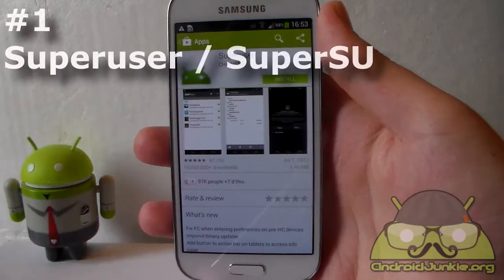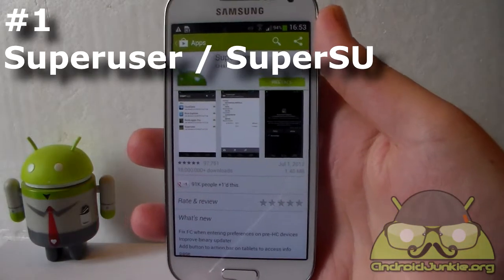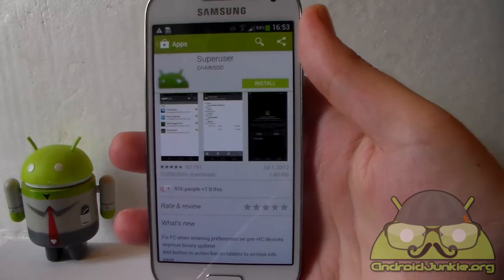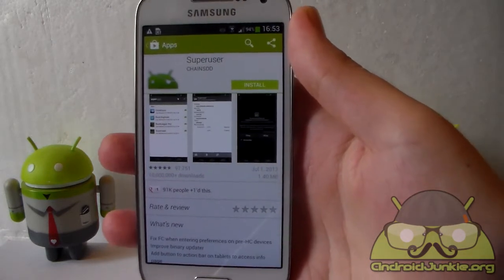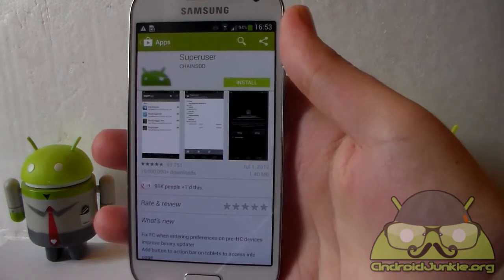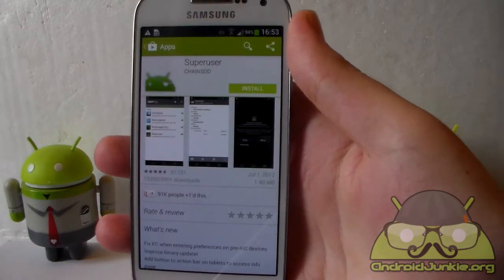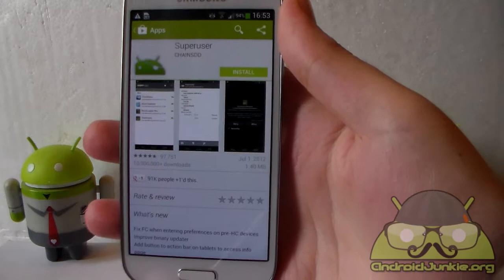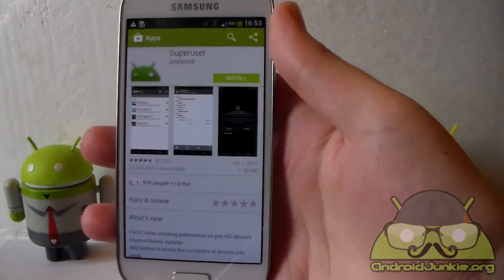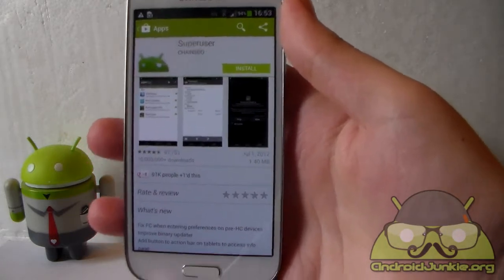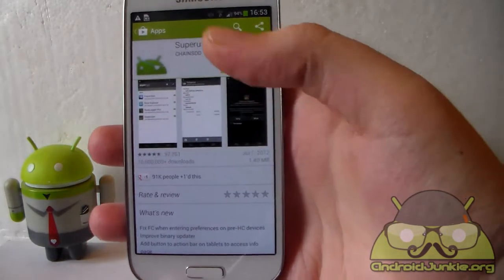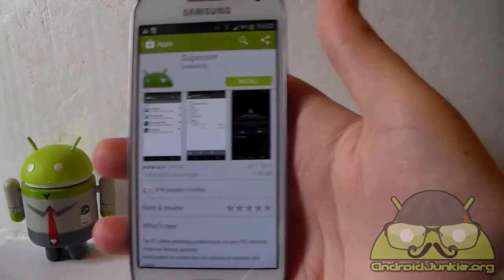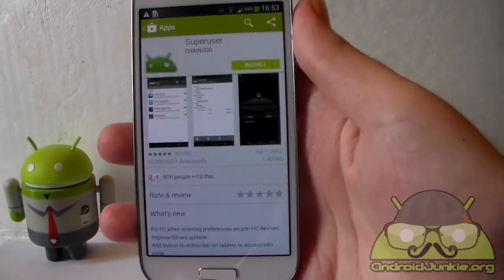So let's begin. Let's start off with the app SuperUser. This will be the first app that you need to have after rooting your device because this is the app that controls the access you provide to certain apps. With this app you can grant certain apps access and you can deny it as well as manage it.